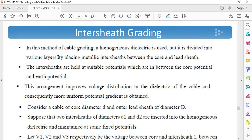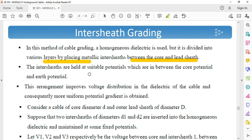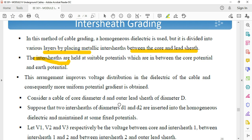Now we have intersheet grading. In this method of cable grading, a homogeneous dielectric is used but it is divided into various layers by placing metallic intersheets between the core and the sheath. The intersheets are held at suitable potentials which are in between the core potential and earth potential. The homogeneous dielectric material is used but intersheets are provided in between, improving the voltage distribution and making the potential uniform. We can consider a cable with core diameter D and outer sheath diameter capital D, with two intersheets of diameter D1 and D2 inserted.